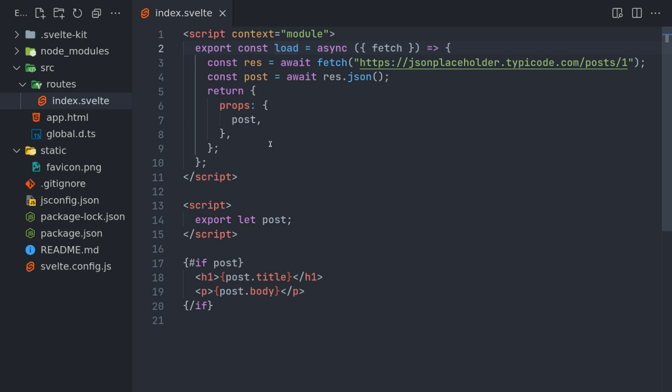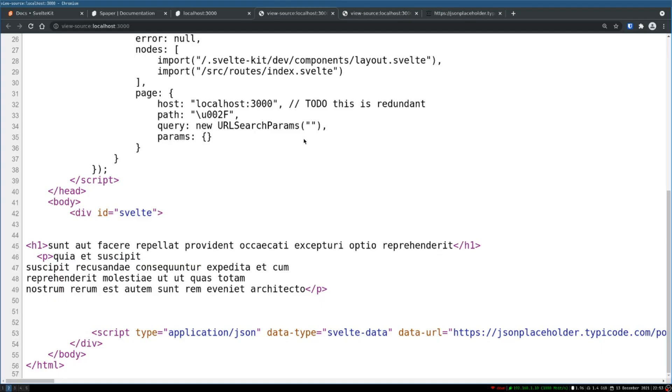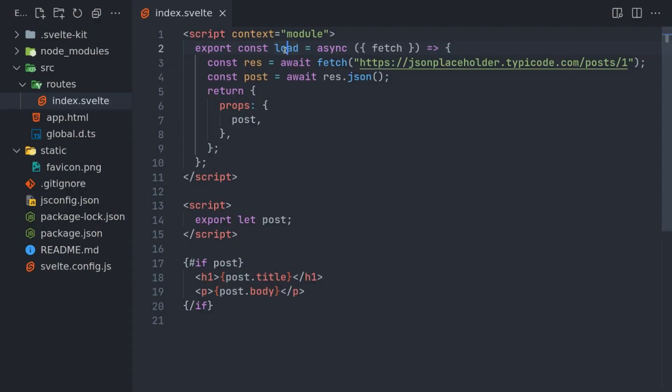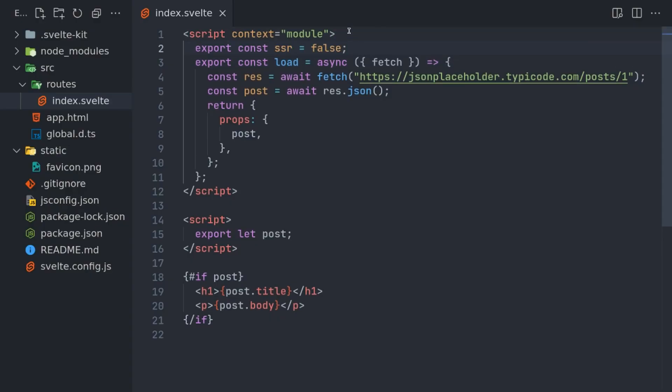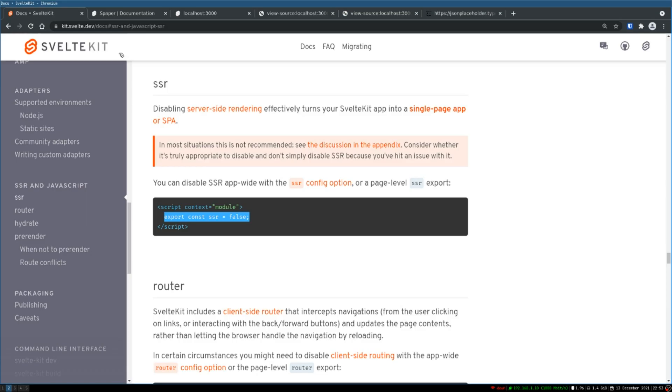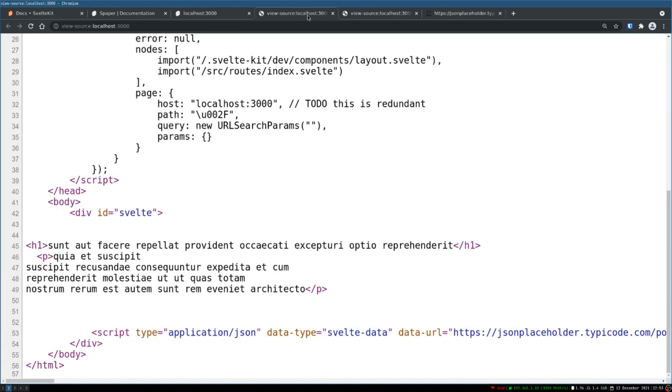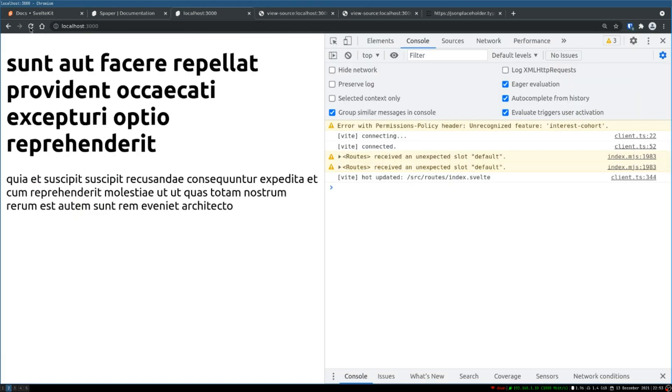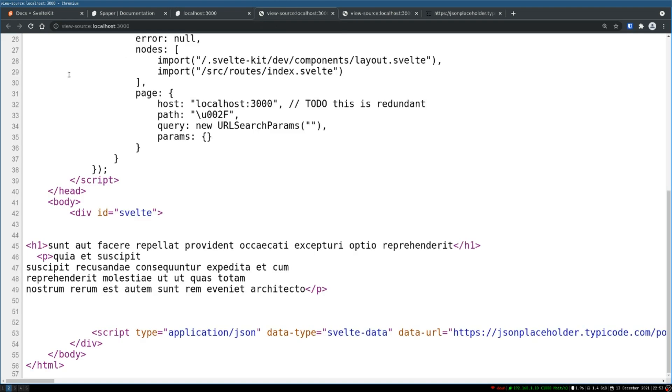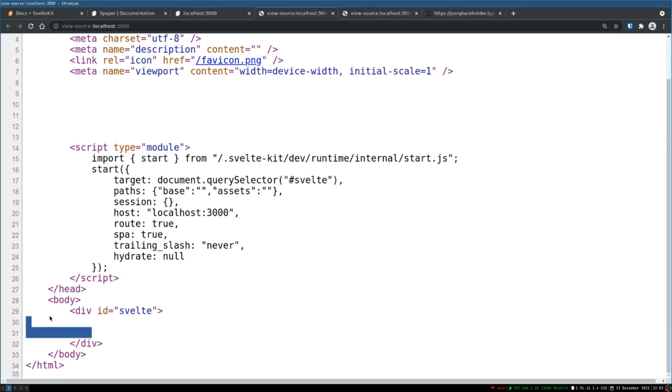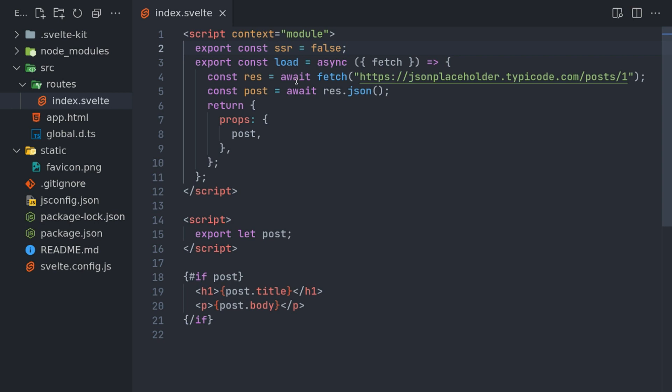Now if I don't want this to happen, there is an option that I can use where I can do export const SSR equals false. I don't know why someone would use this, but you have this option. Nothing changes here, it remains the same. But if you go here and refresh, it's gone. So you can use that.